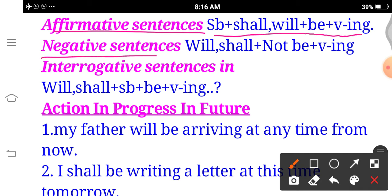For negative sentences: whatever shall/will we have, we add 'not' with it, then add 'be' after. So between shall/will and be, we add 'not'. That gives us the Future Continuous negative form.